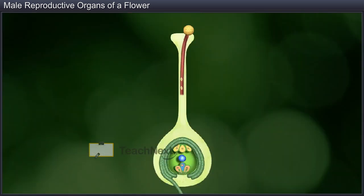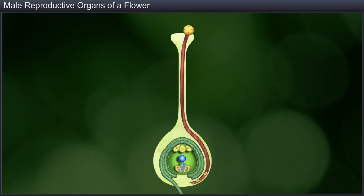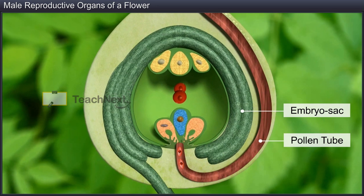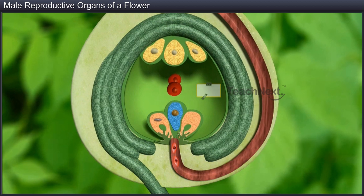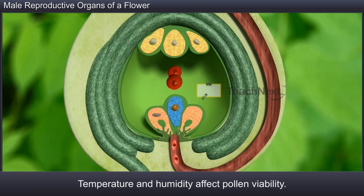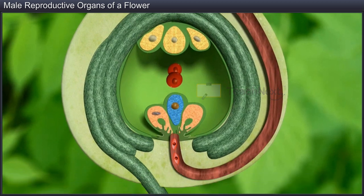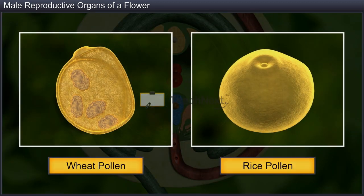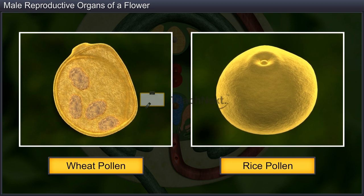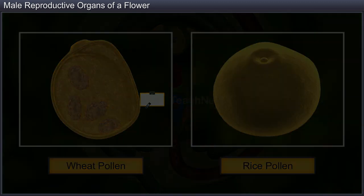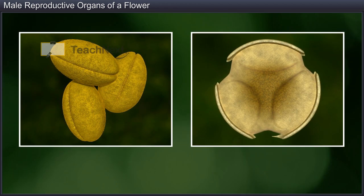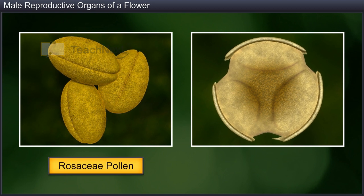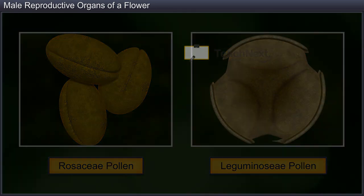When pollen grains land on the stigma, they germinate into a pollen tube that carries the male gametes towards the embryo sac. This ability of pollen grain to deliver the male gametes to the embryo sac is called pollen viability. However, factors such as temperature and humidity affect pollen viability. Pollen grains of cereals such as wheat and rice lose their viability within 30 minutes of their release, whereas pollen grains of some members of Rosaceae, Leguminaceae and Solanaceae remain viable for months.